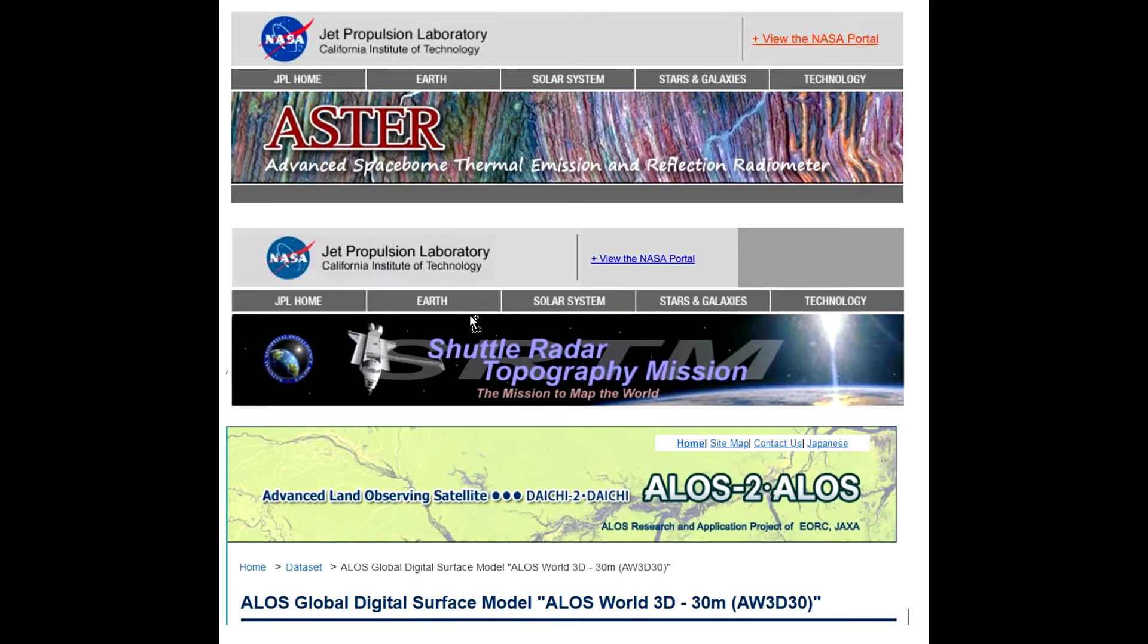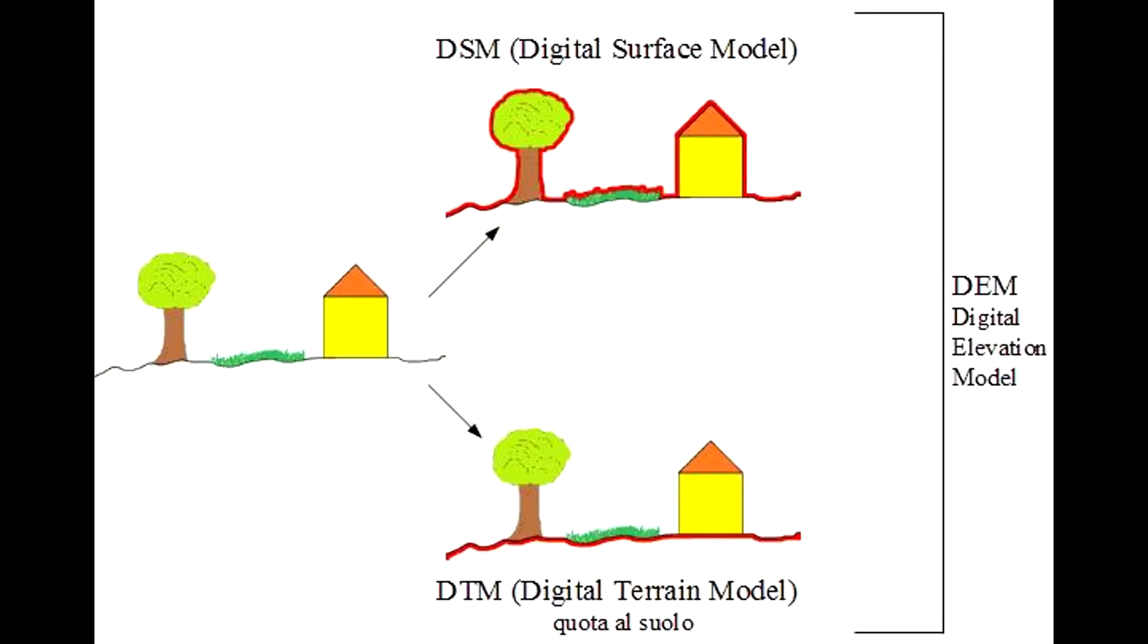You have to identify which digital terrain model suits best for your location. In the Syrian context, usually the ALOS digital terrain model gives better results.